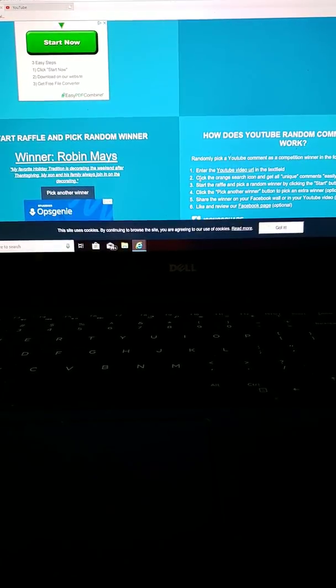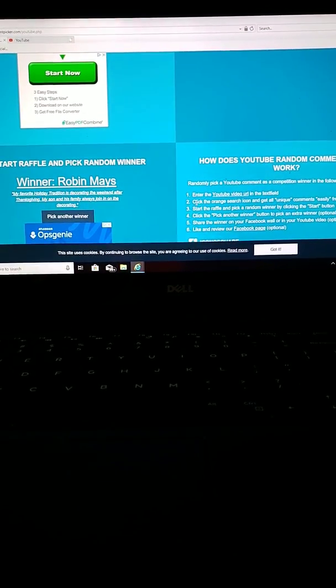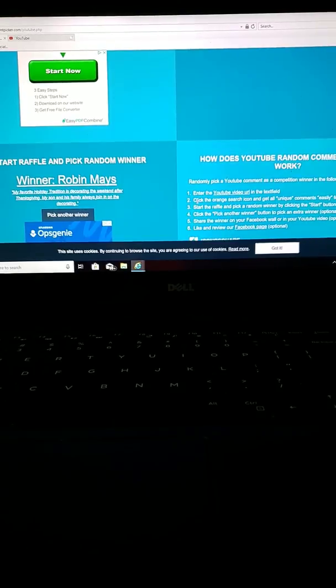And the final winner, the day 12 winner of my 12 Days of Christmas giveaway, Robin Mays. Robin Mays, please leave me an email, and I thank all of you.